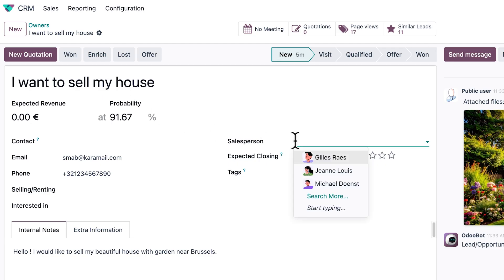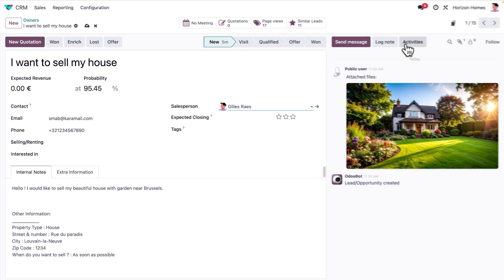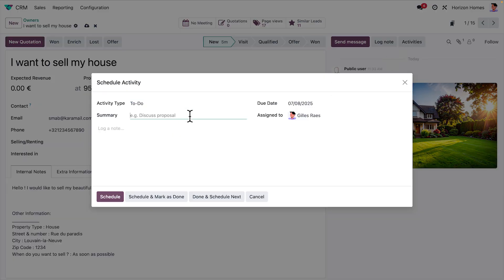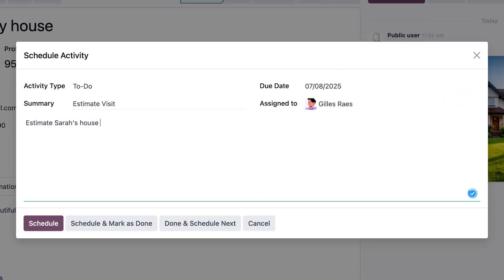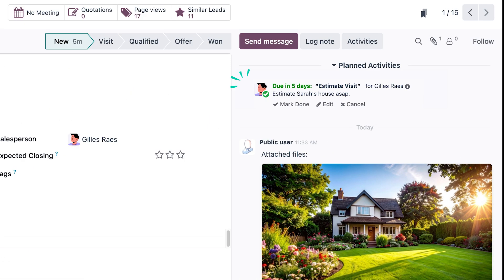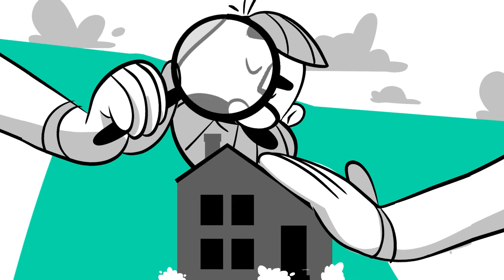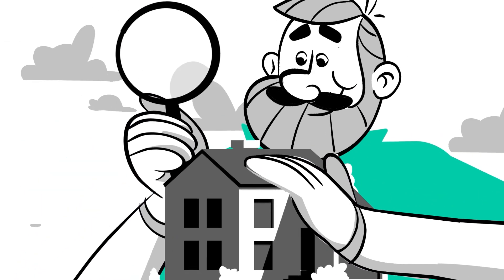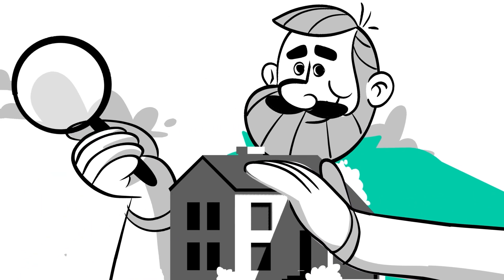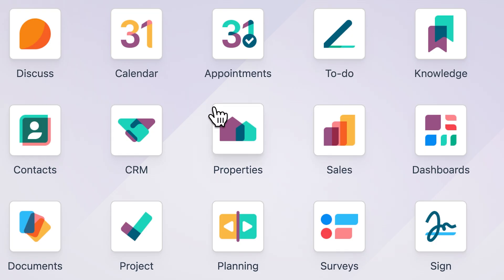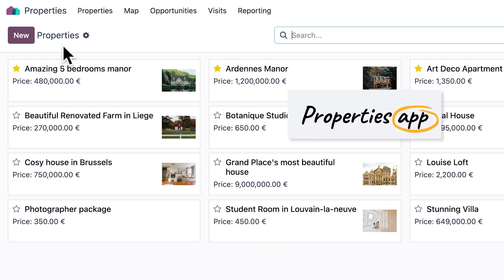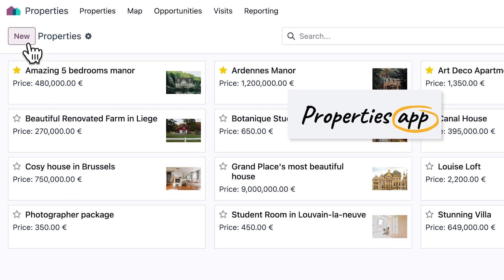We assign it to our top agent, who schedules an activity in Odoo to arrange a visit with Sarah and estimate the property. Perfect, the estimation is done. Time to create Sarah's house in our properties app.